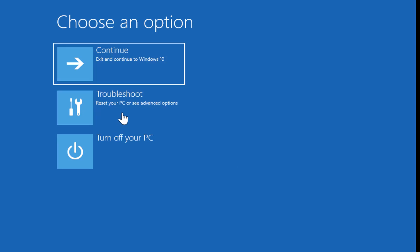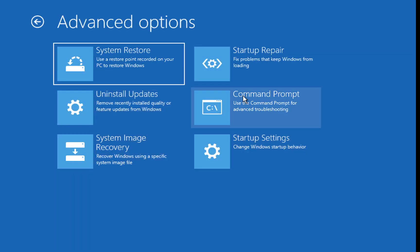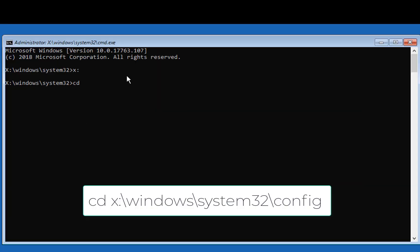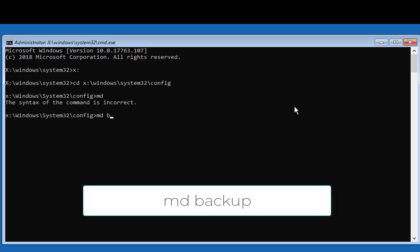When you exit, continue to your Windows and it should be fixed. If this does not work, follow the steps again to get back to Command Prompt. Then type the following commands: cd windows\system32\config and proceed with the next set of commands.